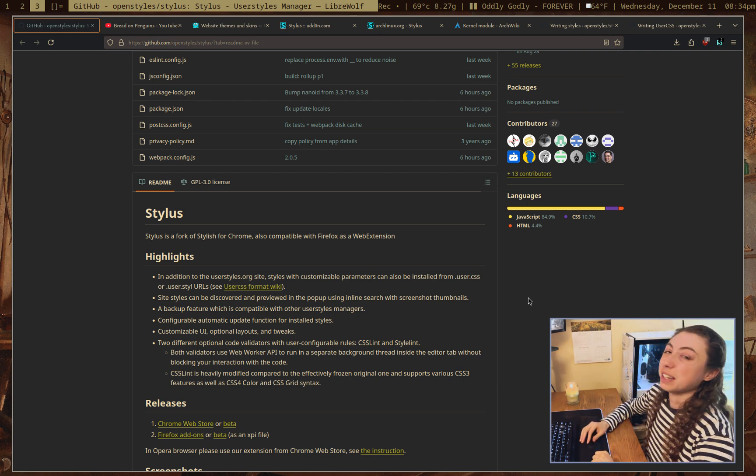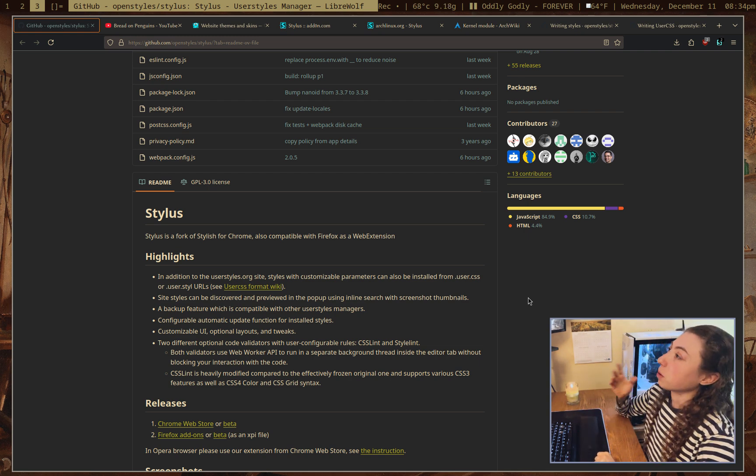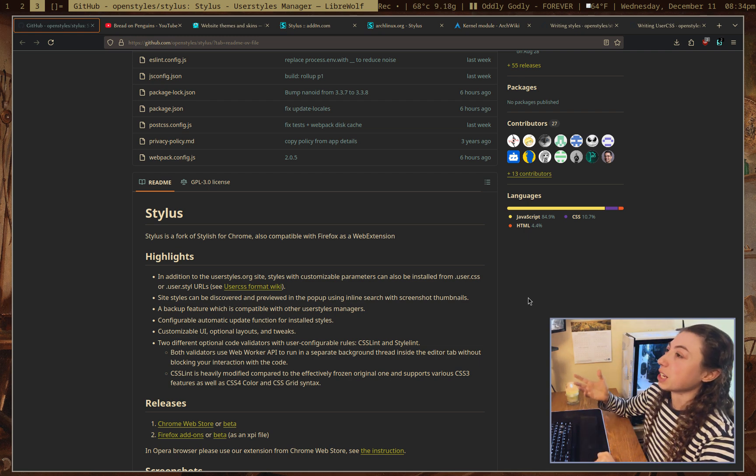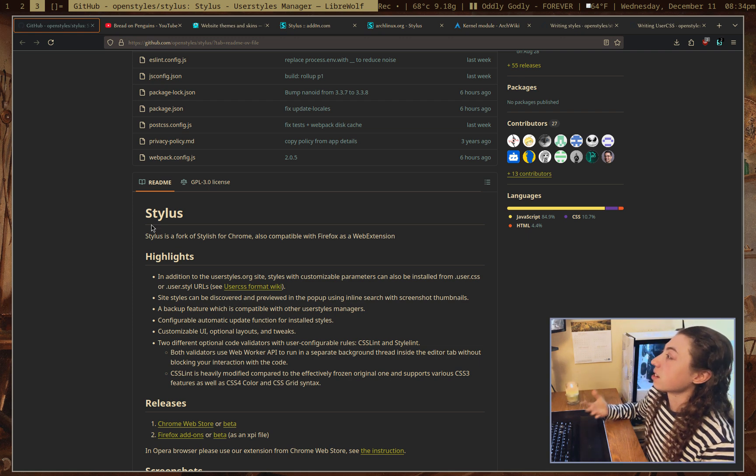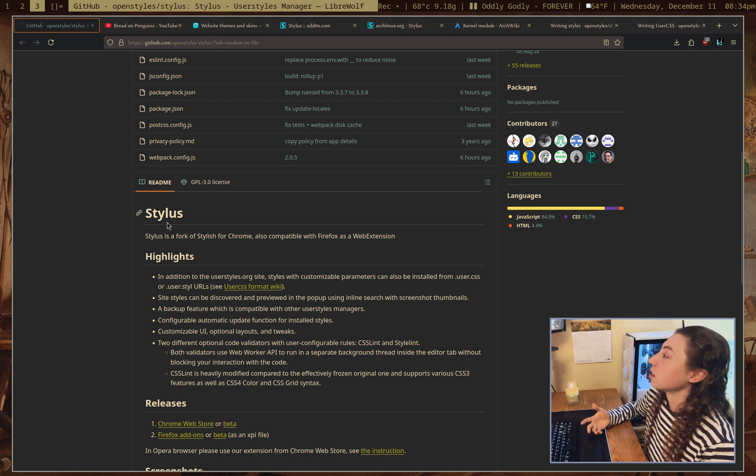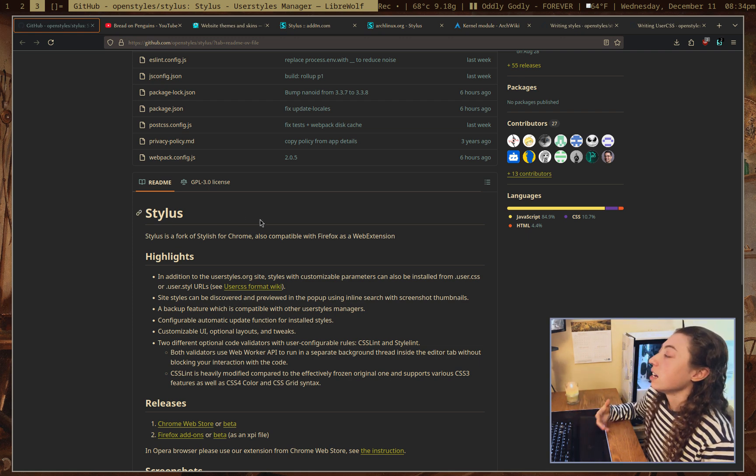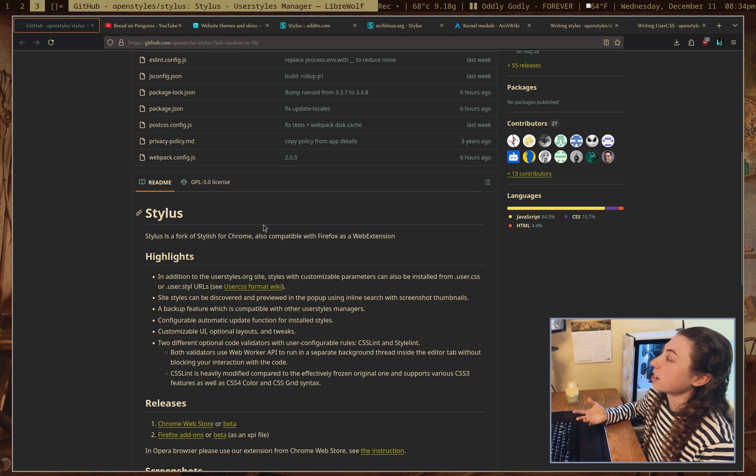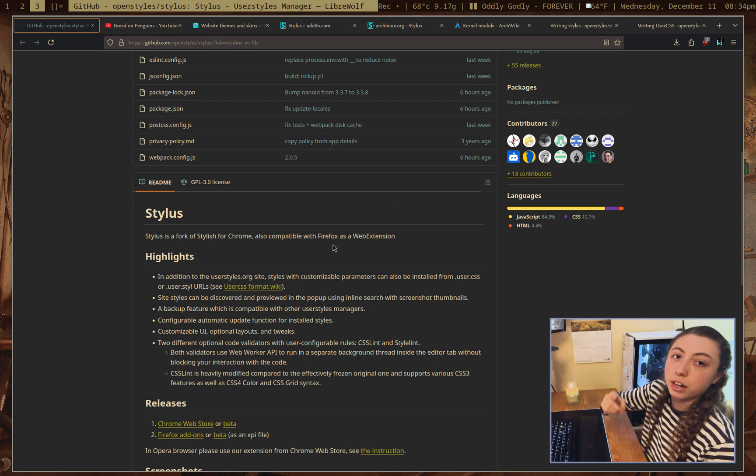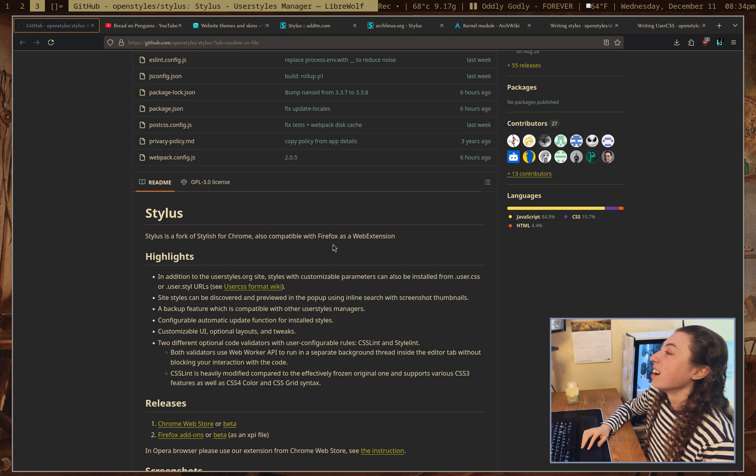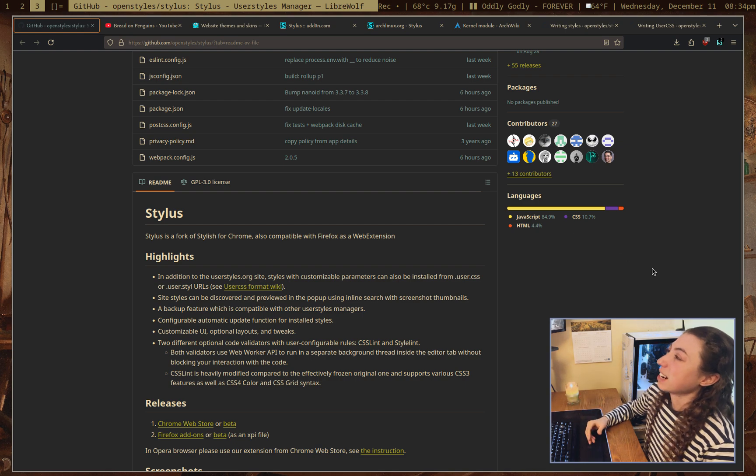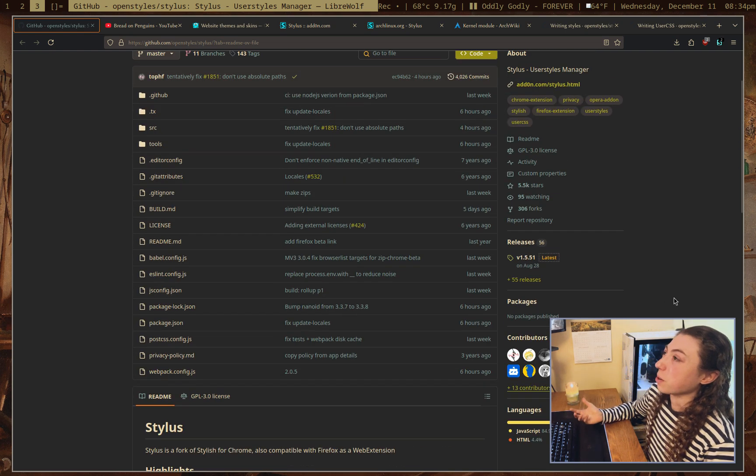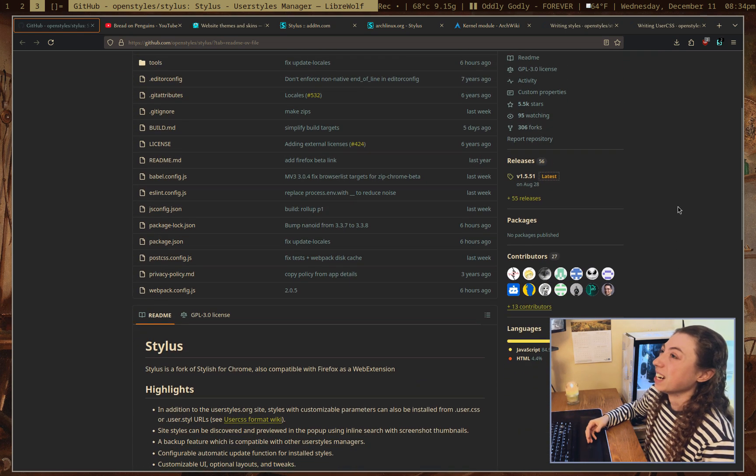Hello, how's it going? If you want custom theming for literally any website, this is the way to do it. This is Stylus and it is a user styles manager and editor. It's a web extension, you can get it for anything chrome based or anything firefox based, use firefox based, and I want to go over it because it actually does a lot more than just making my github look gruvbox themed.